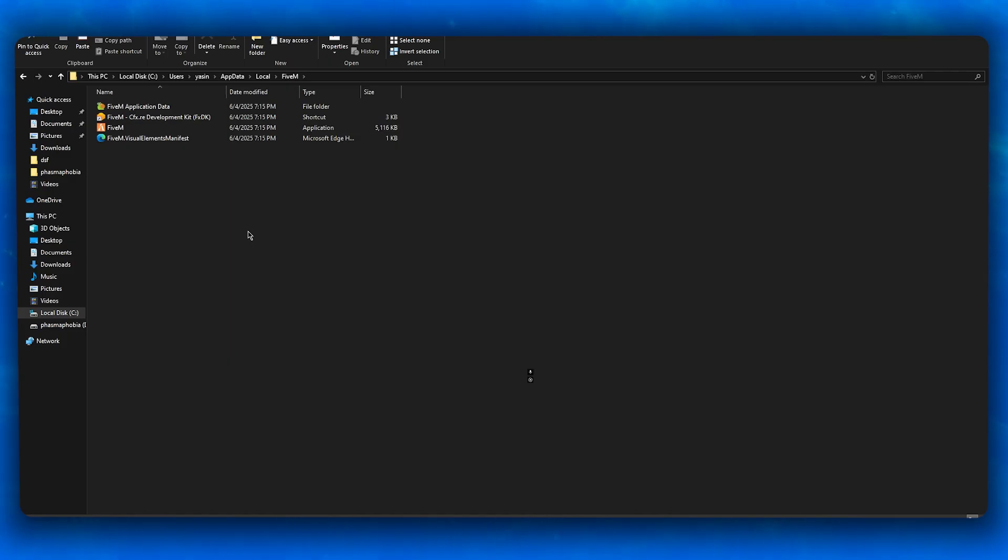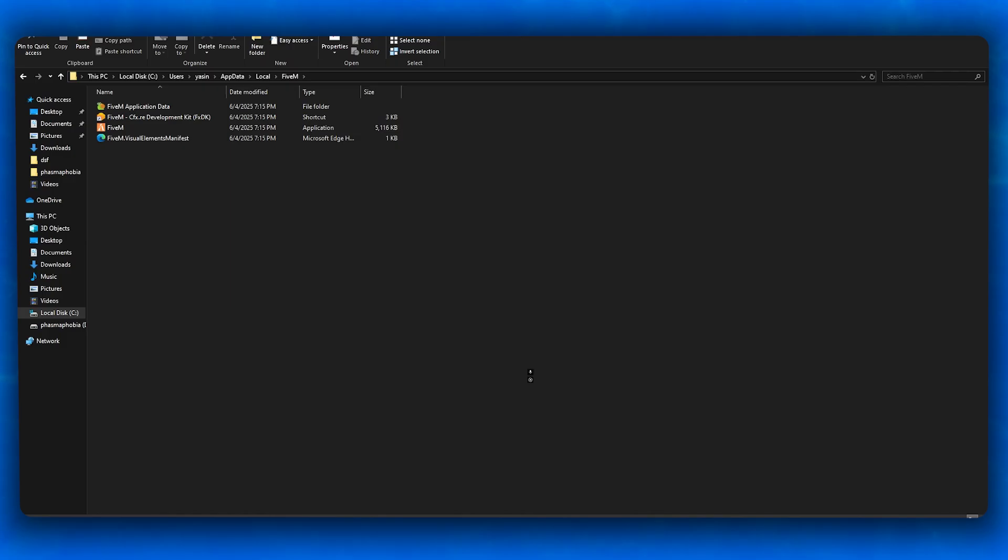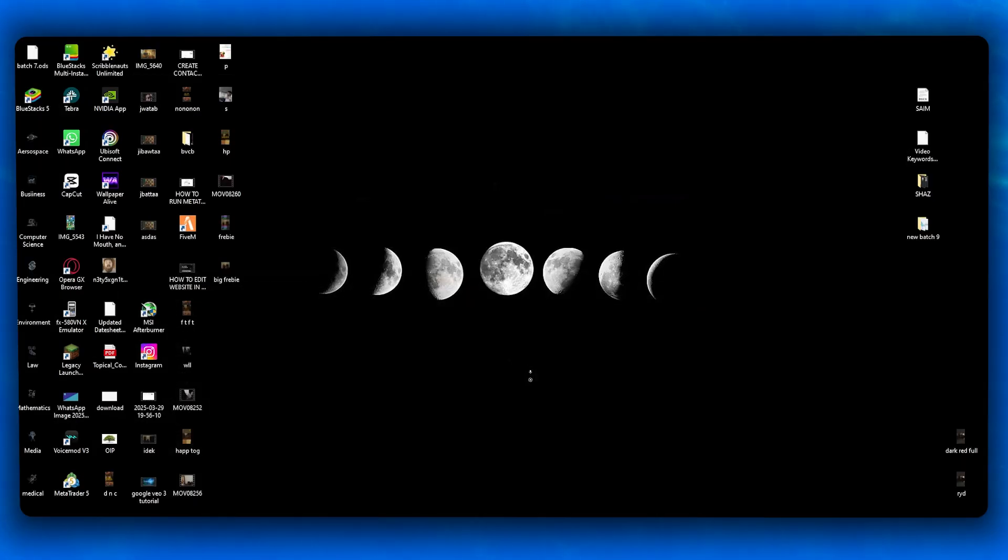Re-download ReShade from their website and reinstall it into the correct folder with DirectX 11 or 10 selected. Launch FiveM and press Home once loaded. Some FiveM servers also block ReShade, so keep that in mind.